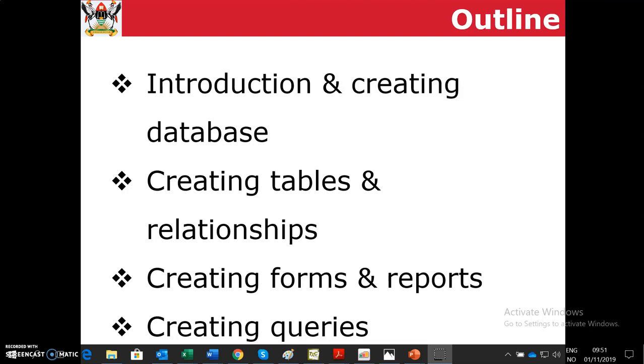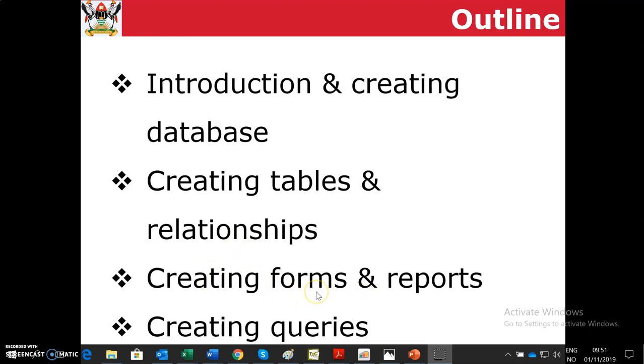We shall first start with introduction and how to create a database, and then we shall see how to create tables and relationships, creating forms and reports, and then creating queries. All these will come in two different videos. This is the first video, you will receive the second video after.